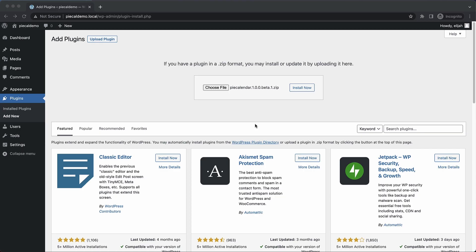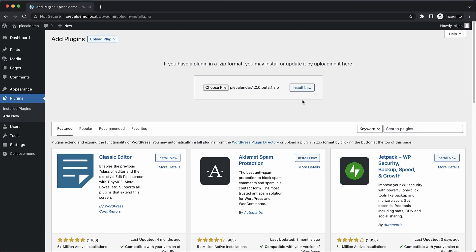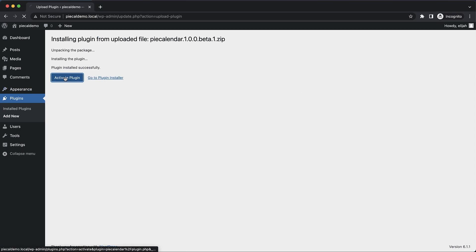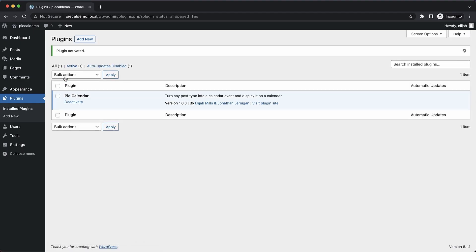I've created a fresh local WordPress install, and I've gotten my Pi Calendar plugin file prepped to install. So I'm going to start from the very beginning and show you just how quick this is. We'll click Install Now, let that do its thing, and activate the plugin. Now we've got Pi Calendar installed.